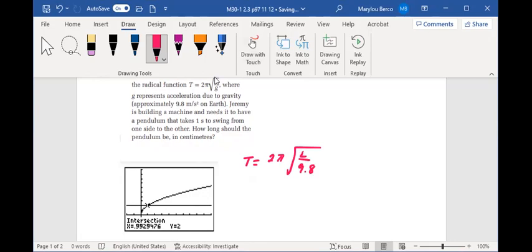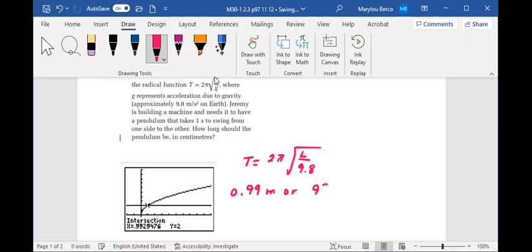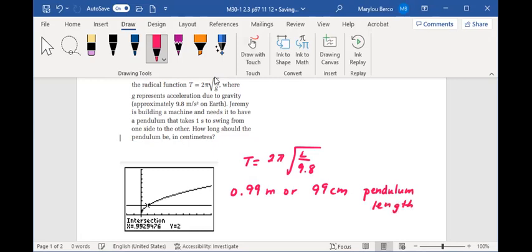So determine the point of intersection. If we take a look at the point of intersection, the pendulum should be approximately 0.99 meters or 99 centimeters in length. So that's 0.99 meters or 99 centimeters is the pendulum length. So that's what it should be.